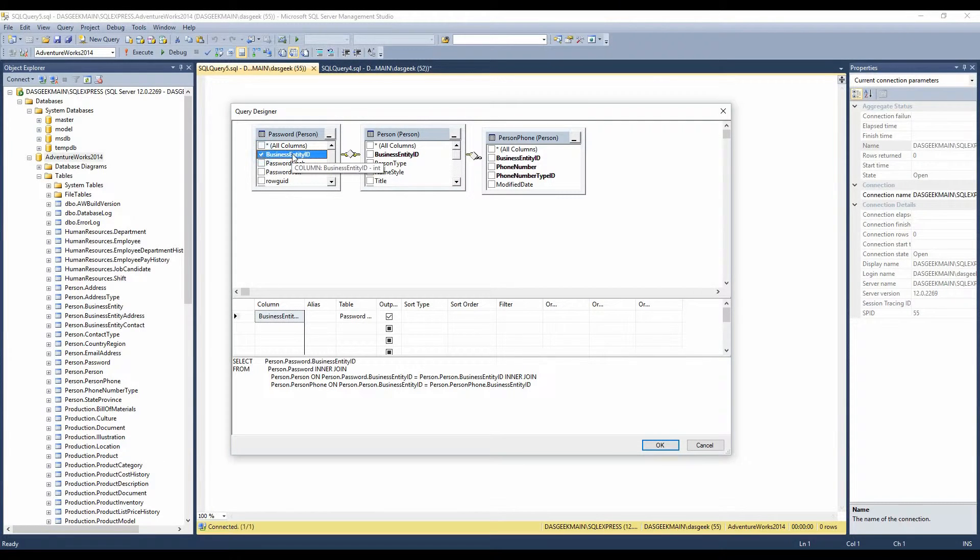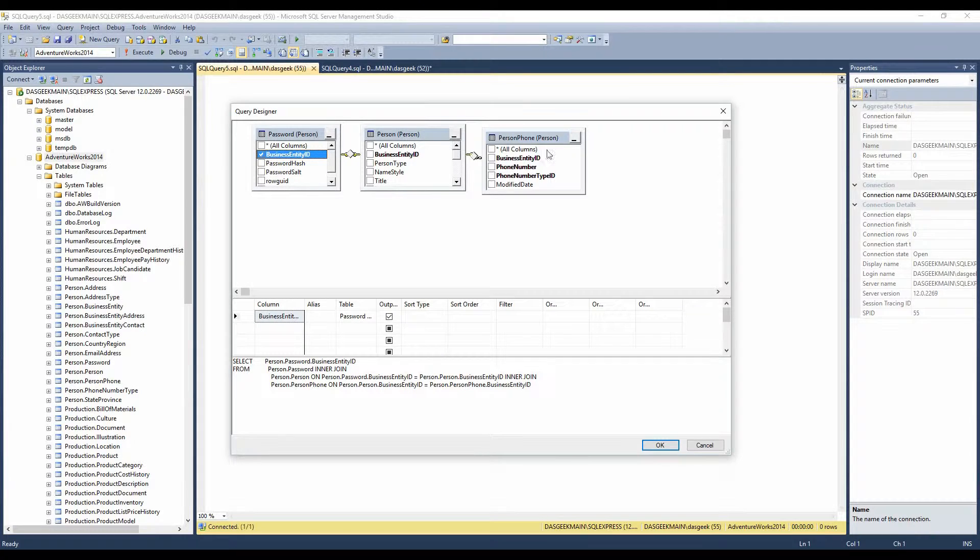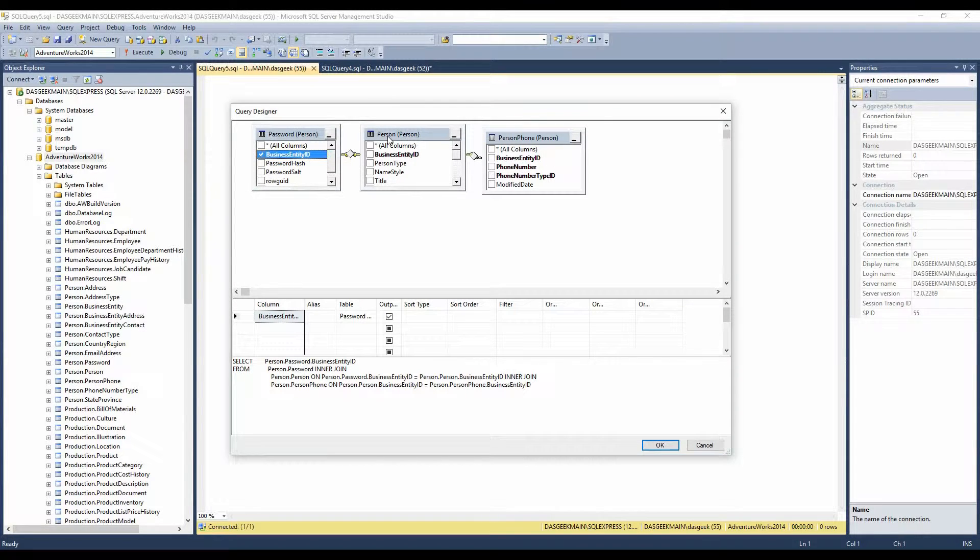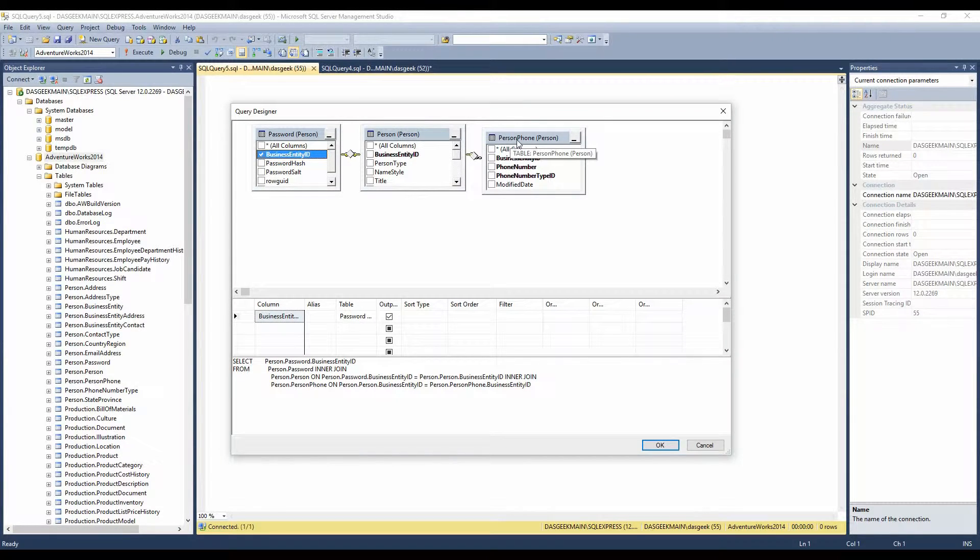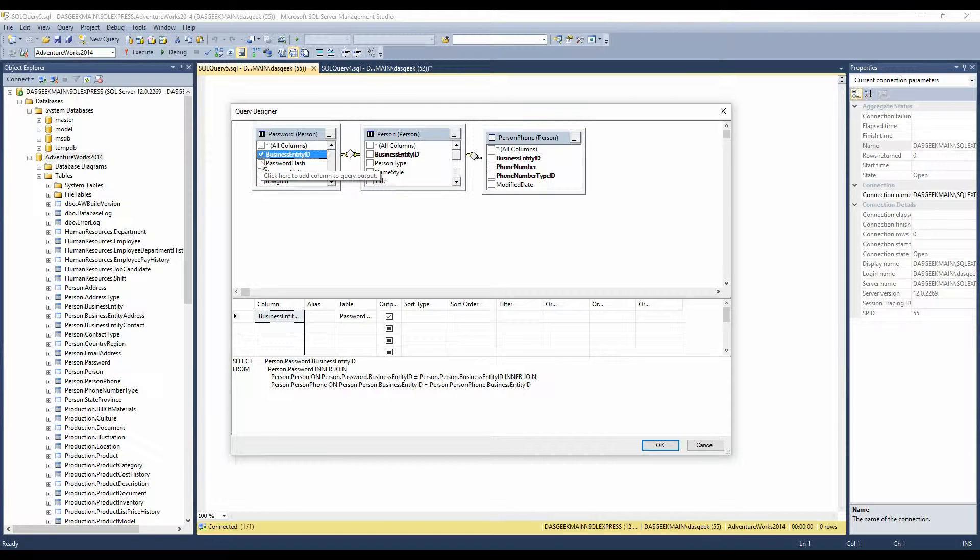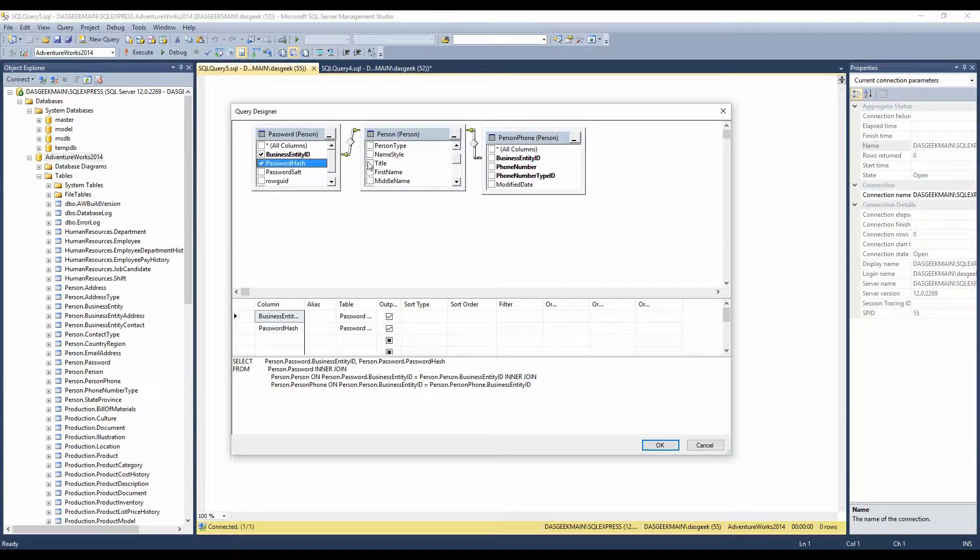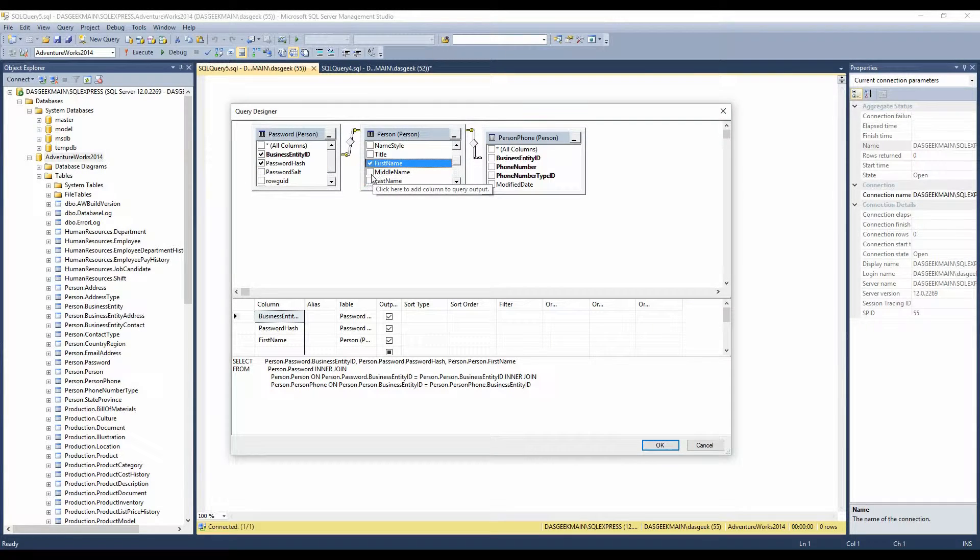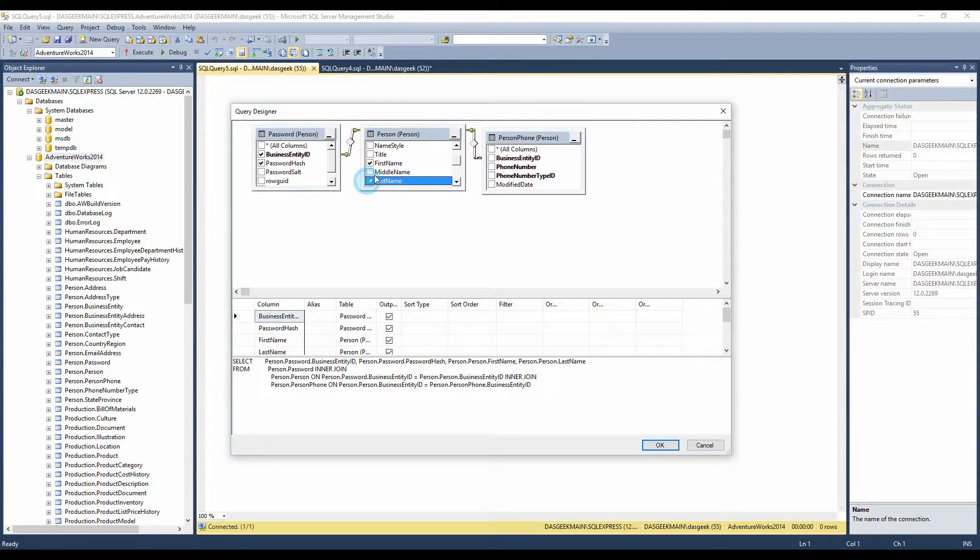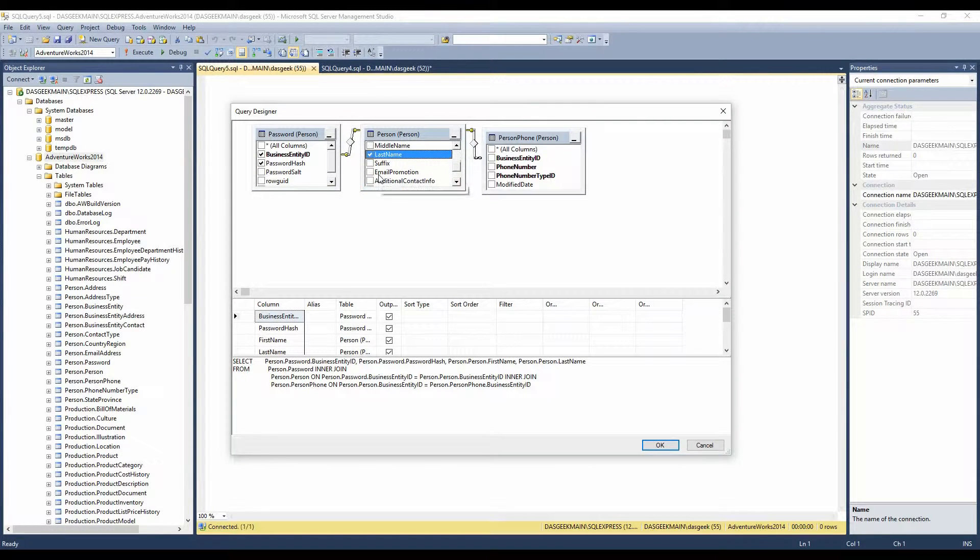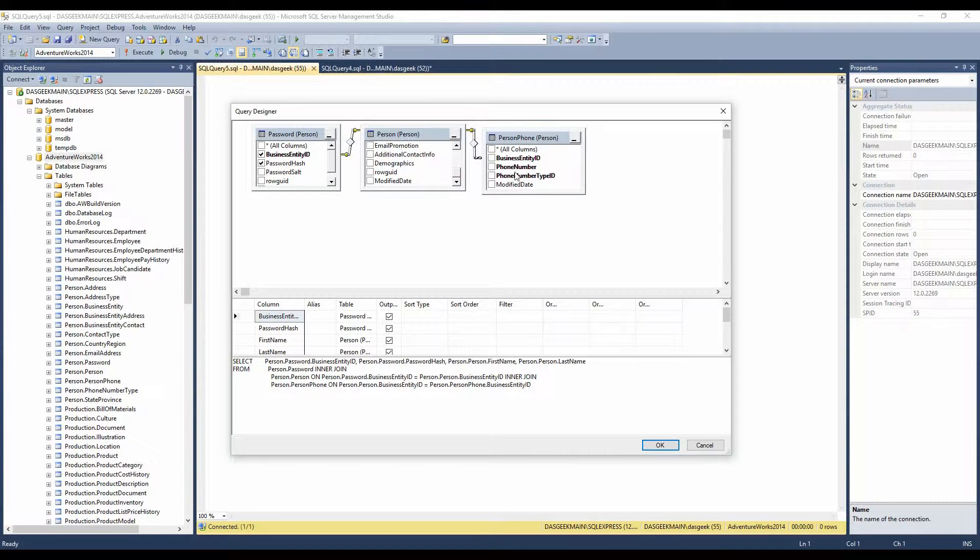Business entity ID, we'll go ahead and select that on one of the tables. We've got password table here, we've got the person table here, and we've got the phone number here. And what I'm going to do is I'm going to grab their password hash. I want to grab their first name, their last name, and I think that's good there, and let's get their phone number.